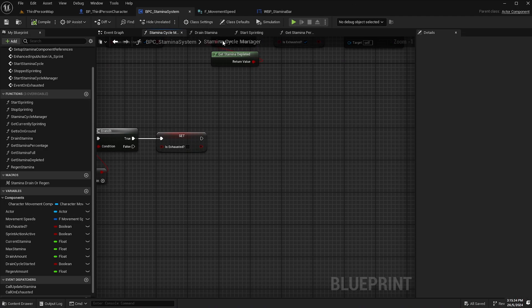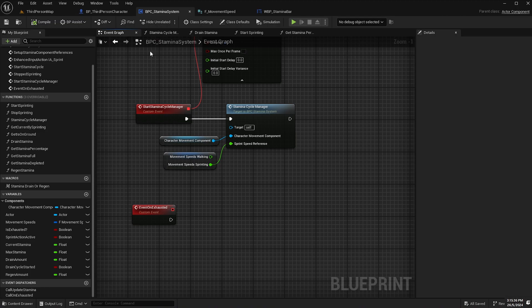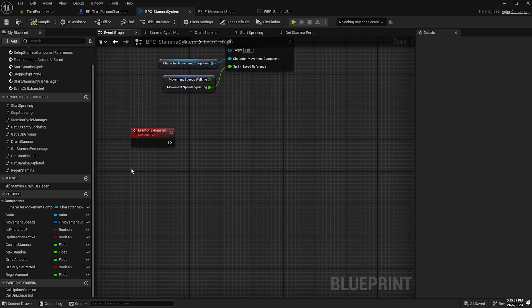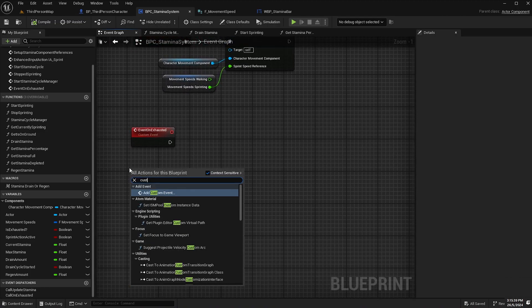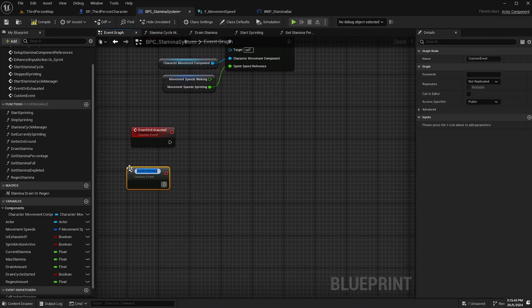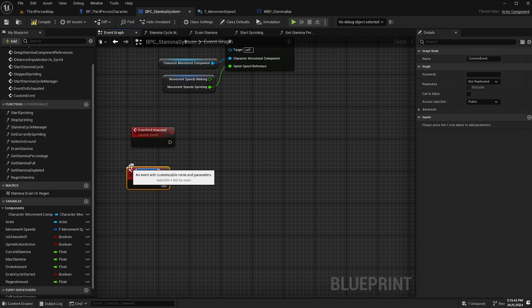And from our region stamina logic at the end of the is exhausted variable there, we'll call another custom event. So if we go back to the event graph, create a new custom event and call this one event stamina recovered.